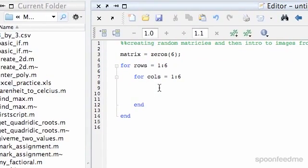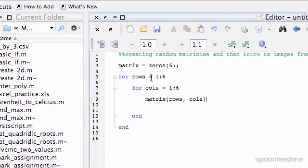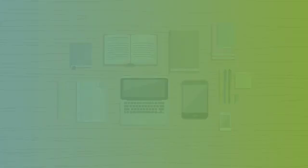So now I'm going to say matrix. And now I'm going to specify the index of it. So first up, it will be rows will equal 1.